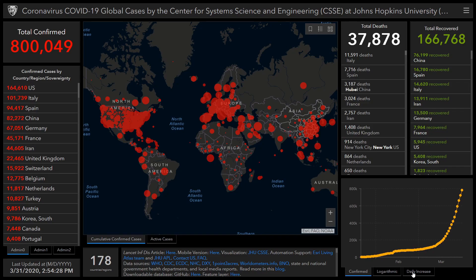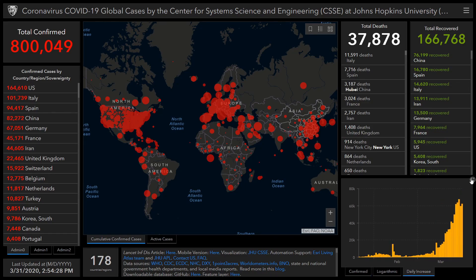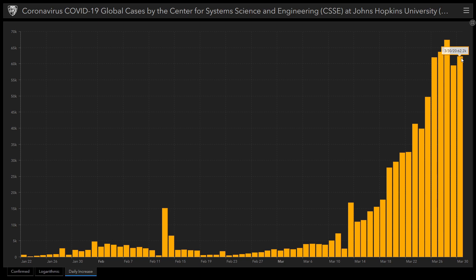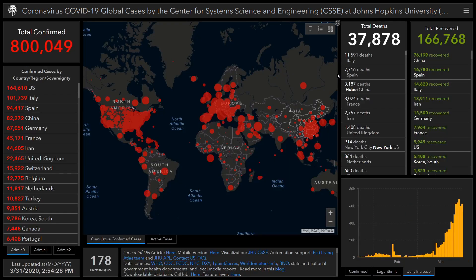As you can see, around 60,000 to 65,000 cases are increasing regularly throughout the world. If you click on the daily increase tab and zoom it out, you can see 67,000 and 59,000 and 62,000 cases per day. These numbers are just frightening for everyone.